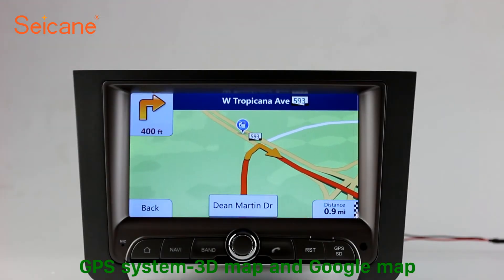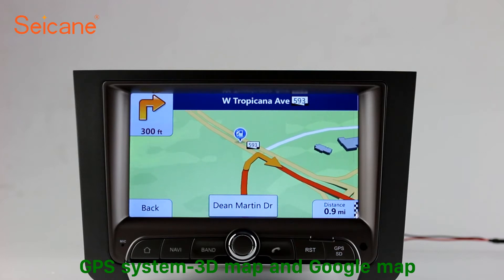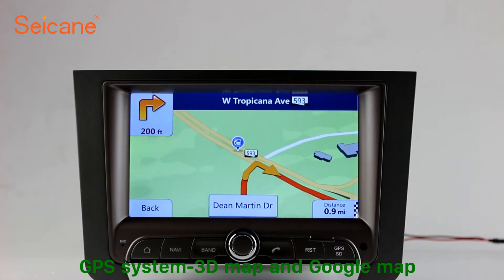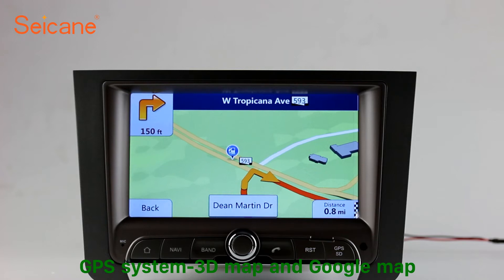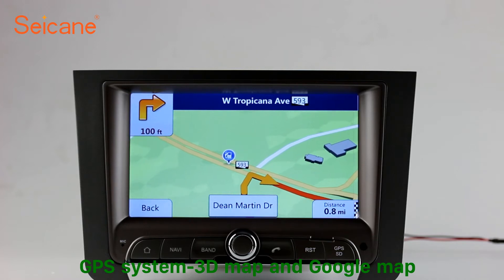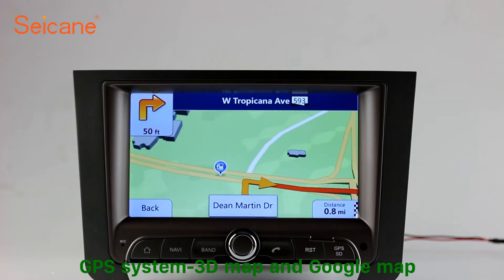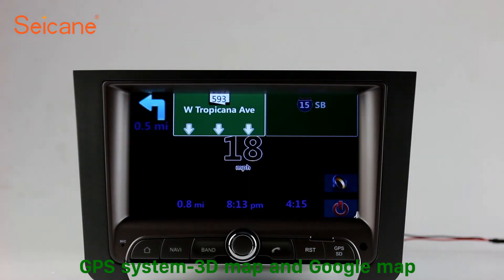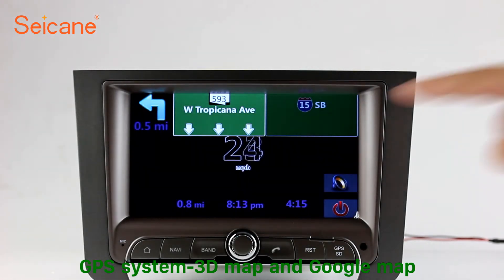GPS. Go to the main menu and open the GPS system. The 3D navigation map shows you accurate GPS locations and route information. It also supports Google Maps. You will never get lost with this function.